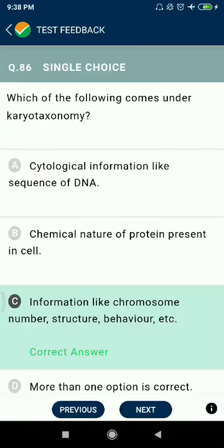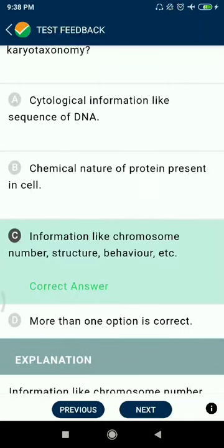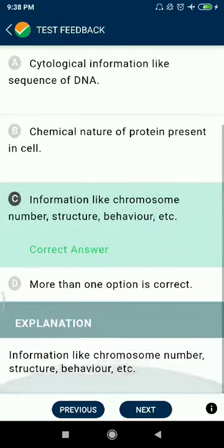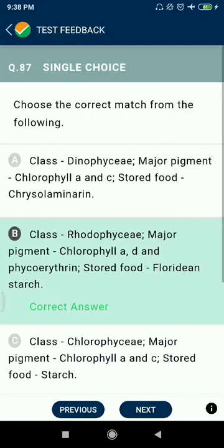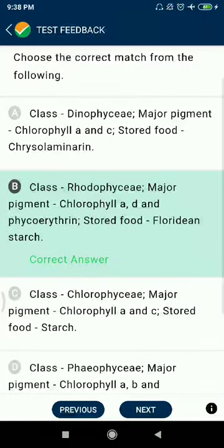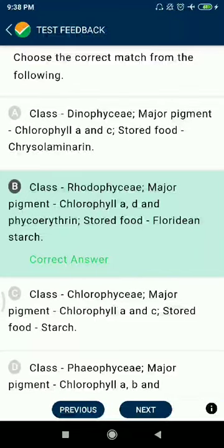Question 86: Which of the following comes under karyotaxonomy? Information like chromosome number, structure, and behavior. Question 87: Choose the correct match — class Rhodophyceae, pigment chlorophyll A, D and phycoerythrin; phycoerythrin stored food is floridean starch.